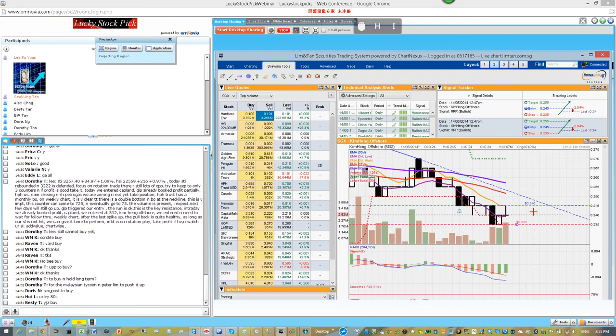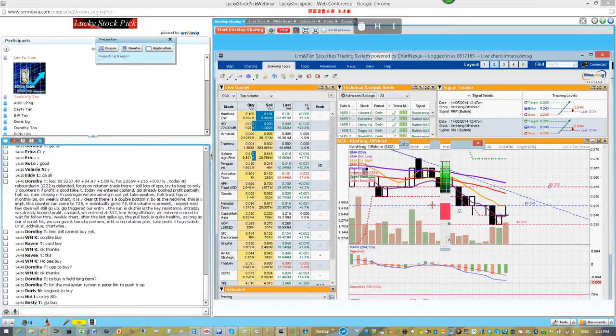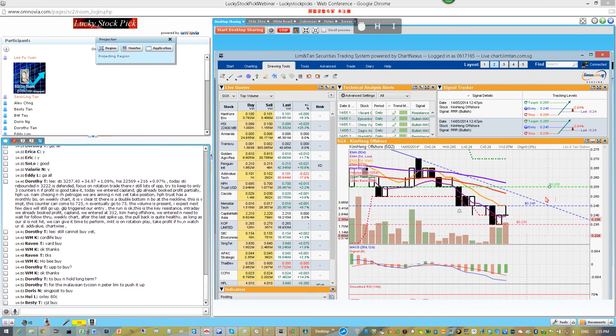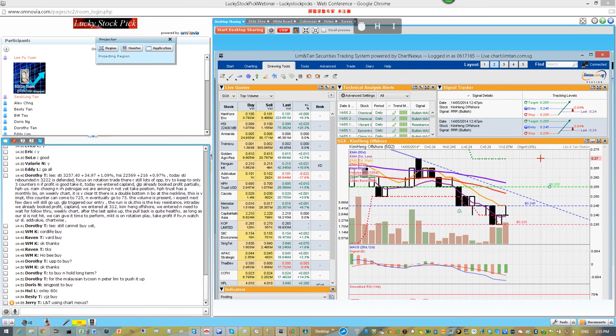So after we set, now we even can put our take profit. Okay, so you can see we can set our entry, our stop loss, our TP, the first TP, the second TP, and the third TP. It's using some answers, it's powered by chances.